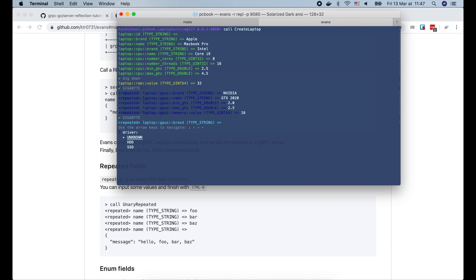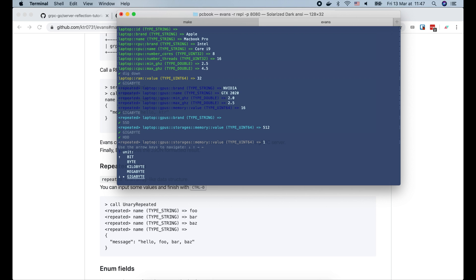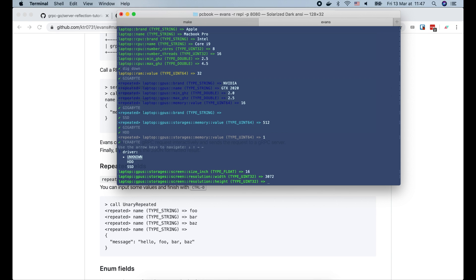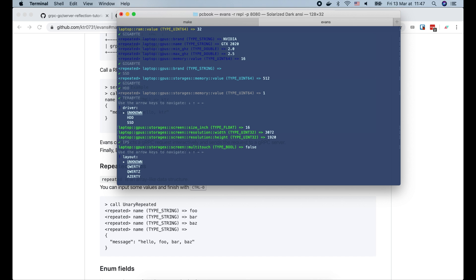The next field is storage, which is also a repeated field. Let's say we have a SSD of 512 GB and a HDD of 1 TB. Then use Ctrl D to stop. The screen size will be 16 inches. The screen resolution is 3072 by 1920. It's not a multi-touch screen, so I'll put false here. The keyboard layout is QWERTY and it is a backlit keyboard, so let's put true here.